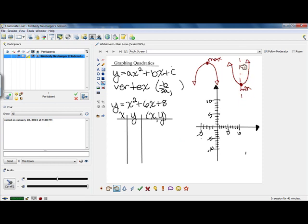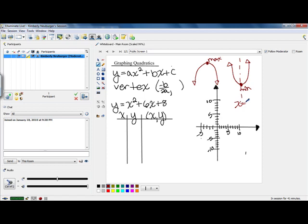This line of symmetry is always a vertical line, and vertical lines are always of the form x equals something. In this case, it's going to be x equals negative b over 2a. You might notice that negative b over 2a is kind of part of your quadratic formula — negative b plus or minus square root of b squared minus 4ac, all over 2a. The negative b over 2a is a portion of that formula. If your square root ended up being 0, you would end up with negative b over 2a, which is what your line of symmetry is.